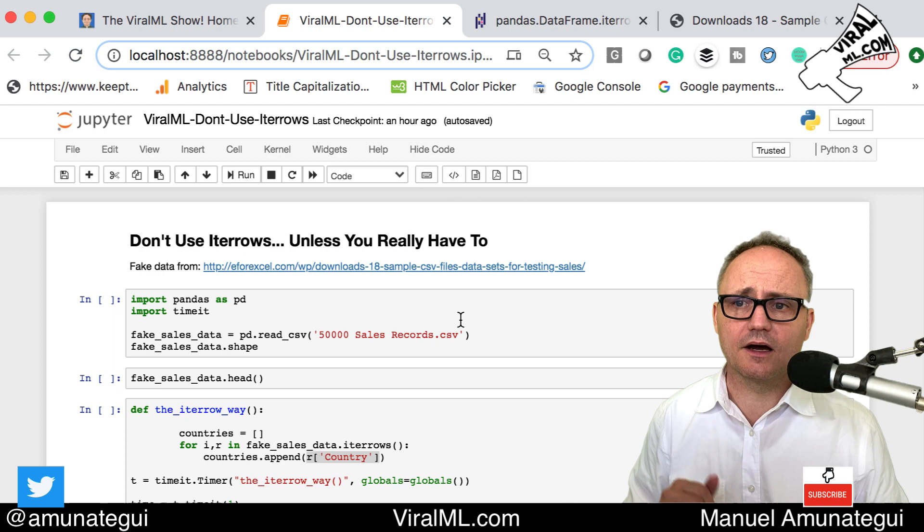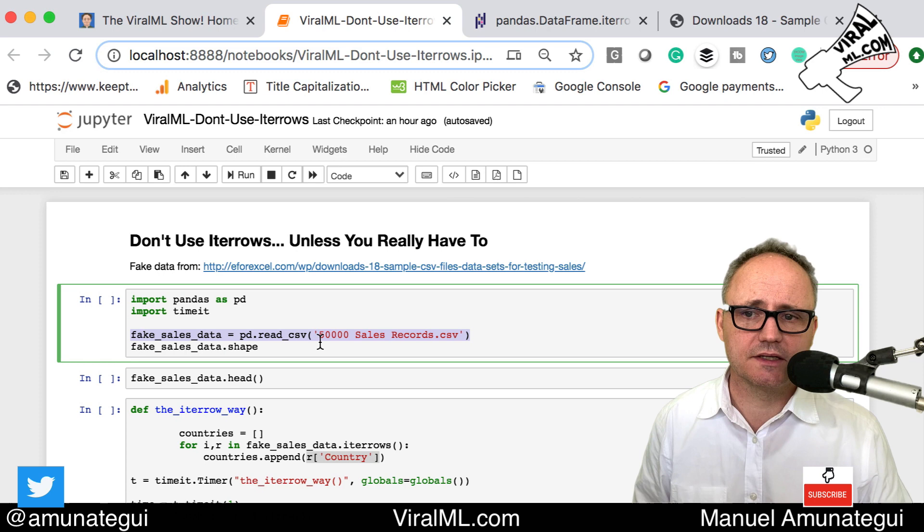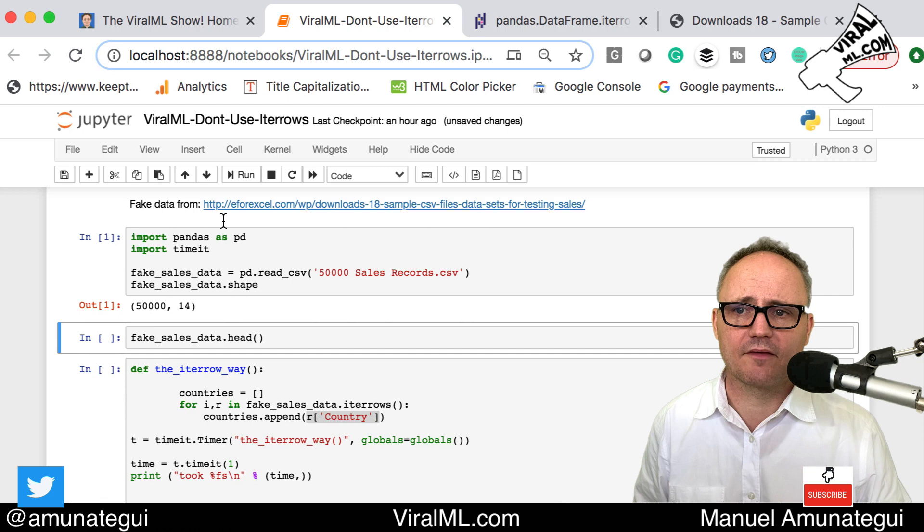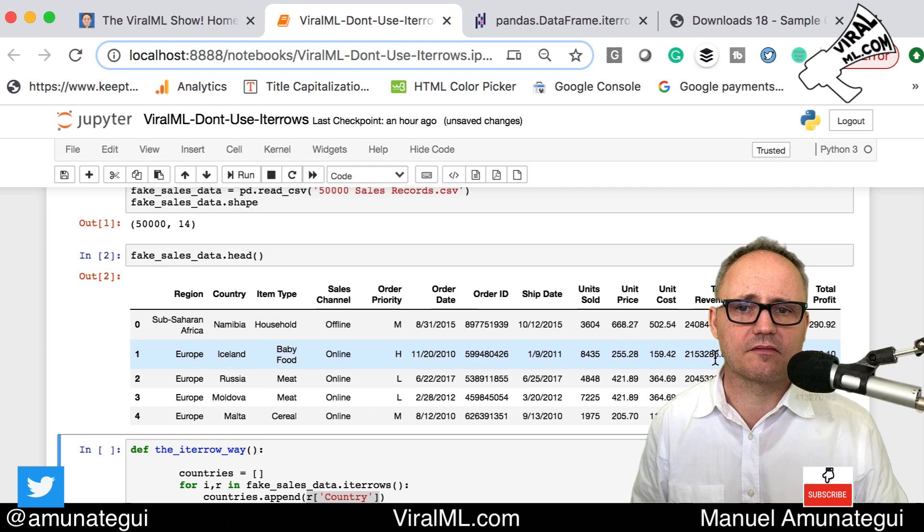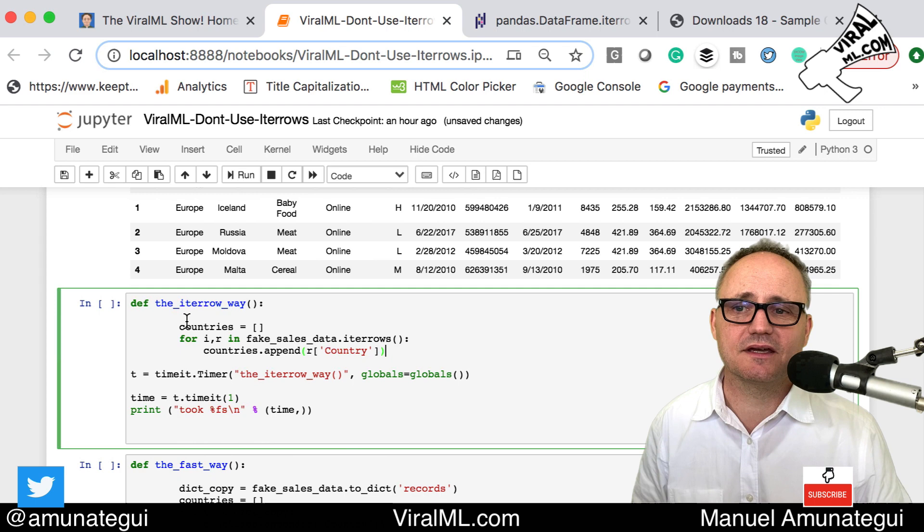I've already downloaded the data on my local machine. It says 50,000 sales records. Let's load that in. Now we have it, let's take a look at it. We can see it's just fake, random data. You have country, profit, whatever. We don't really care, we just want a lot of rows of data.